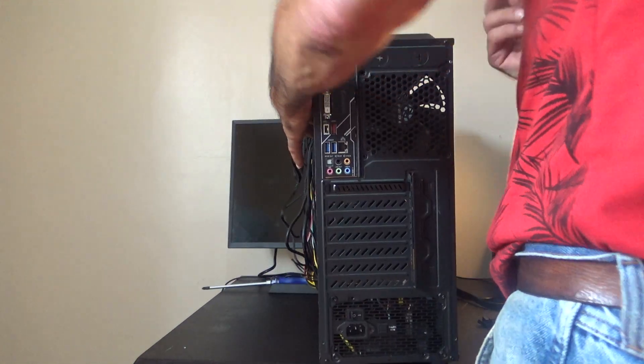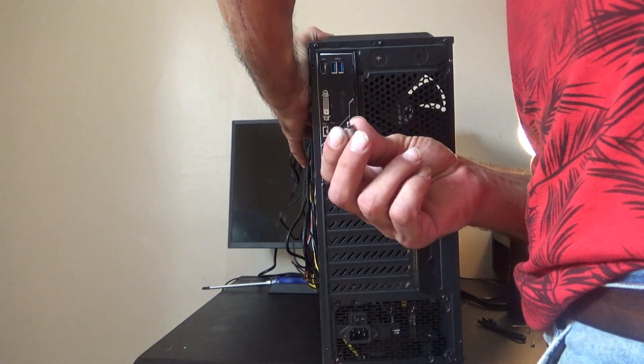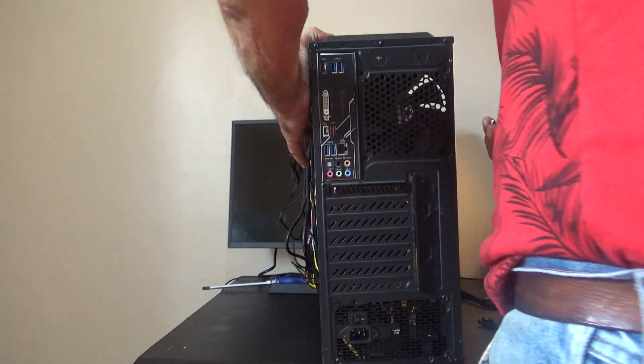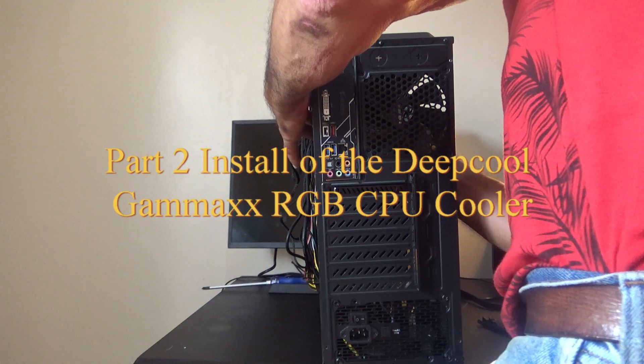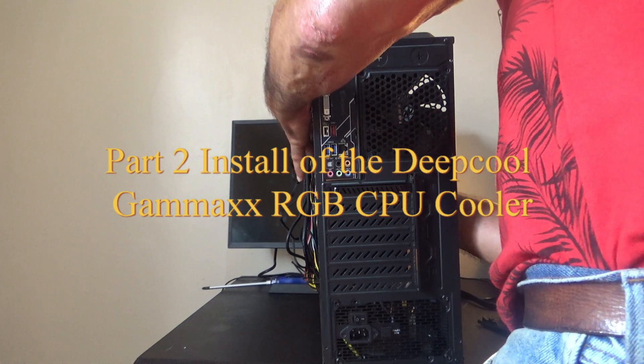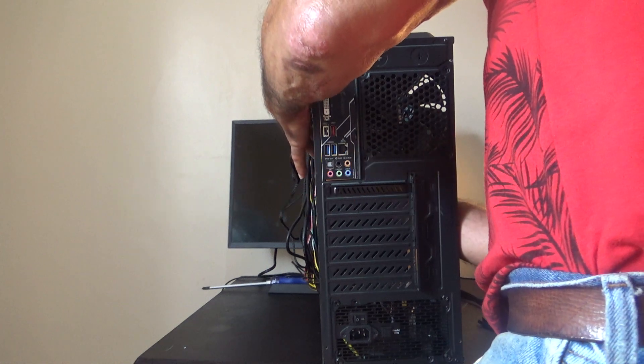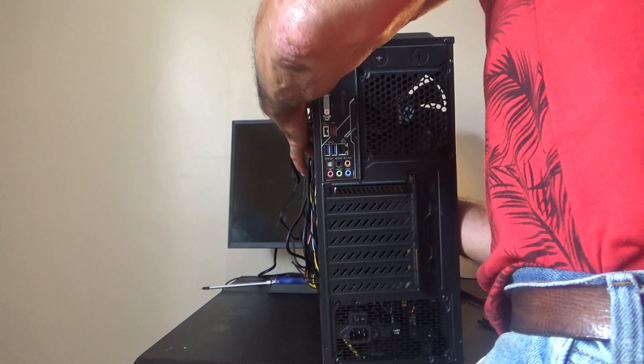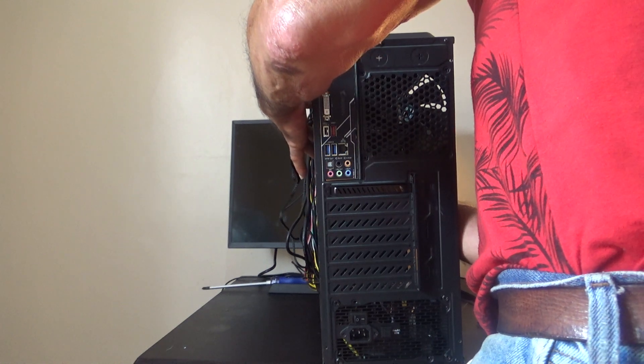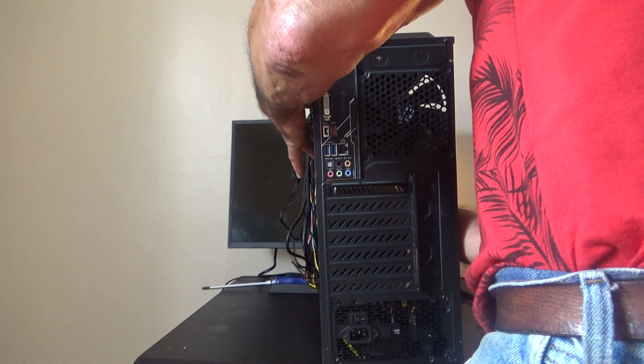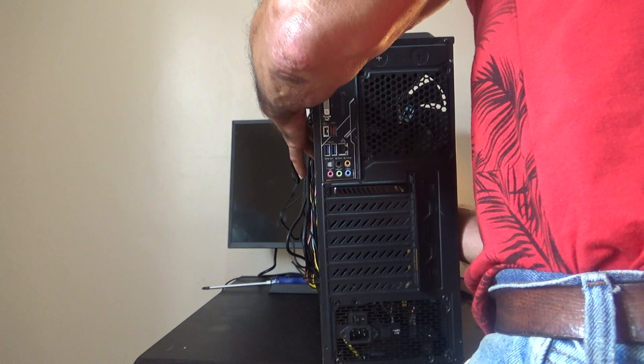And then we're going to take one of these screws or standoffs. I'm going to start at the bottom down here. Get that in place and tightened up.